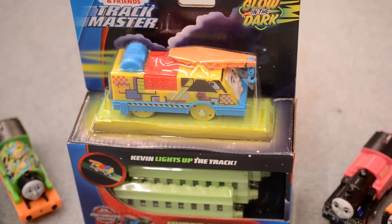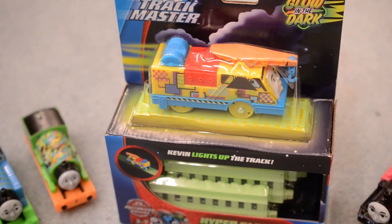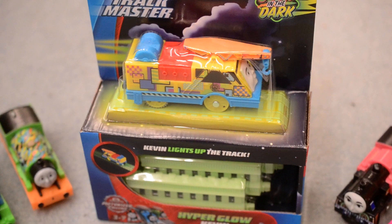Hey guys, Cainton on Target at Fantasy X2 here. We have a TrackMaster unboxing. We've got Hyper Glow Kevin.